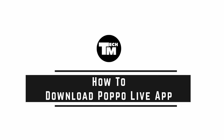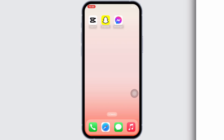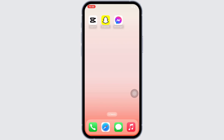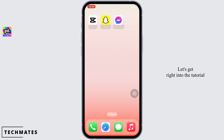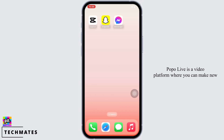Hello everyone, I am Bishaka and welcome to our channel. Today we'll cover how to download the Popol Live app. Popol Live is a video platform where you can make new friends in a unique way.